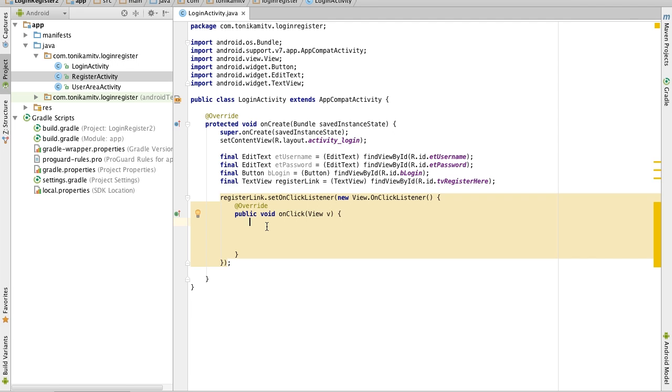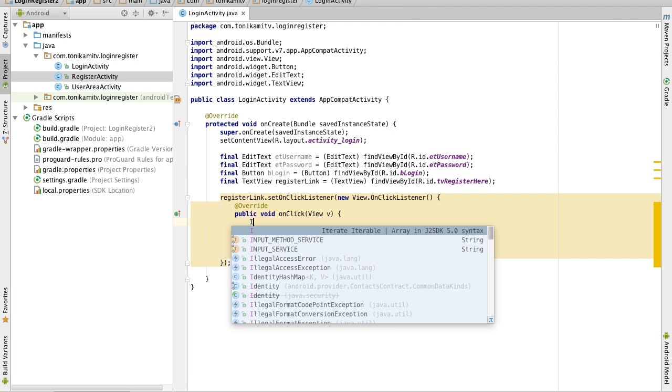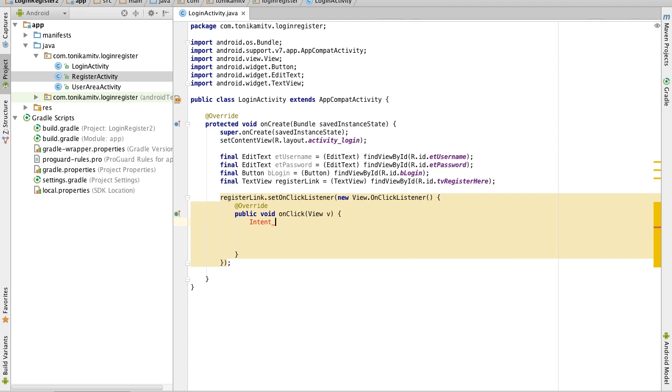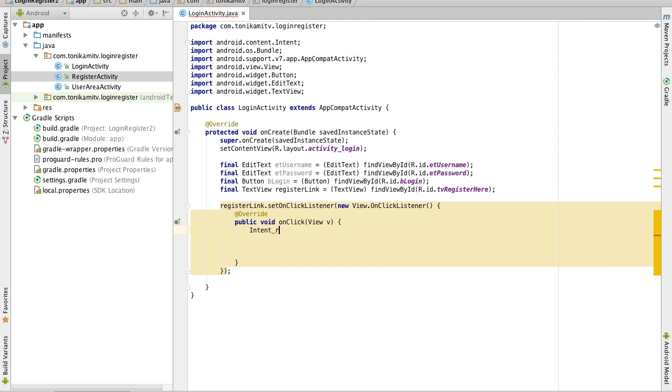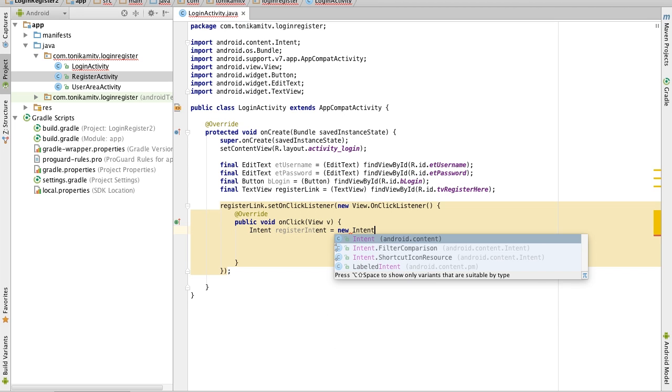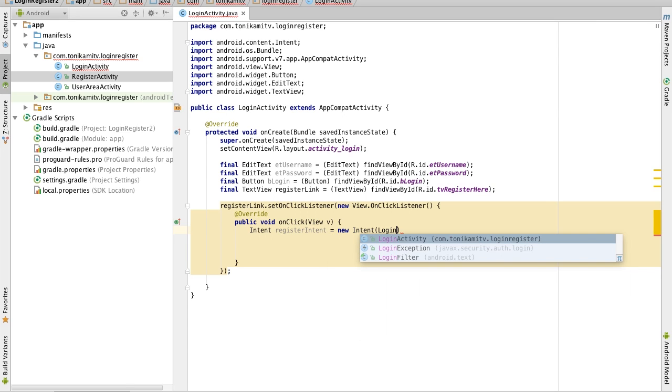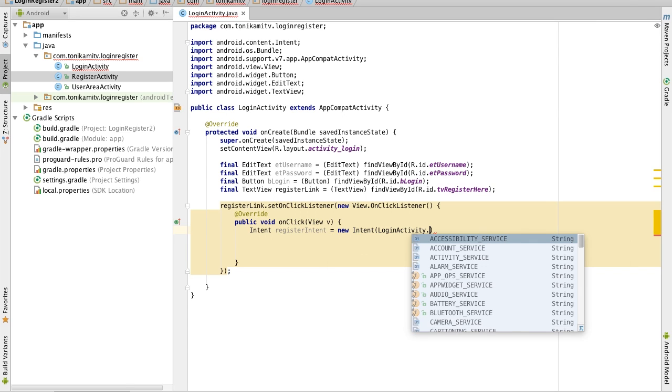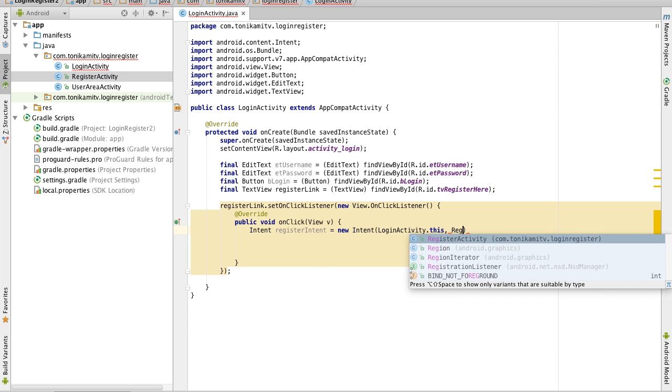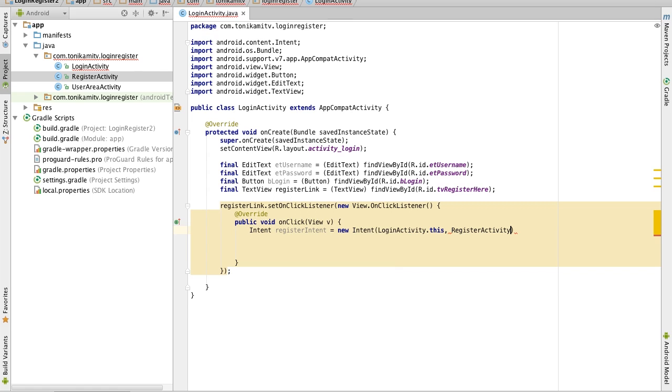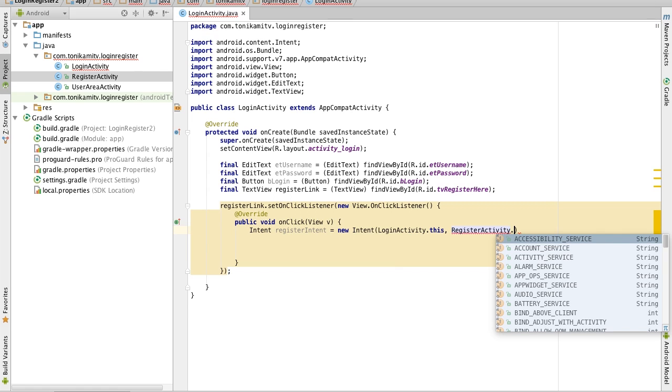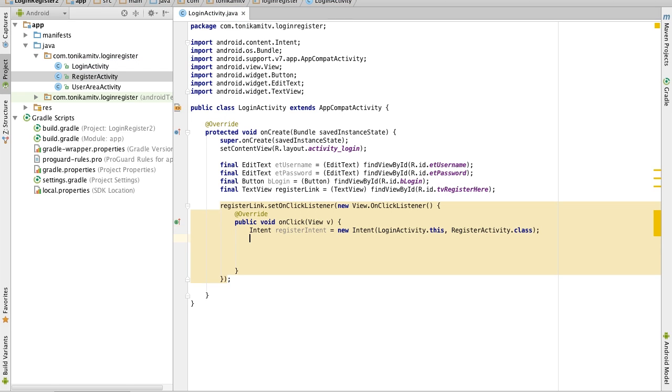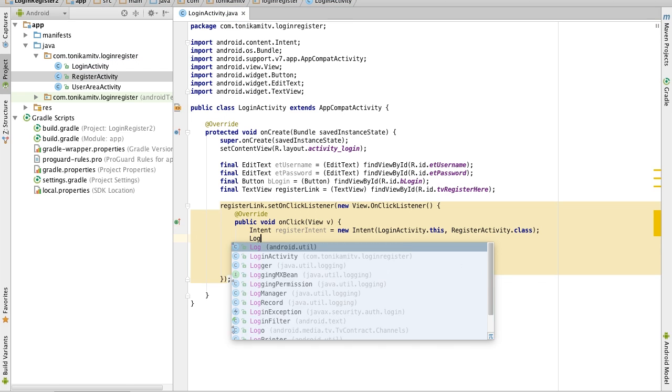So what we want to do is open the register page and to do that write intent. So we have to create something called an intent and new intent login activity dot this. Now we need to say what page we want to open and we want to open the register class.